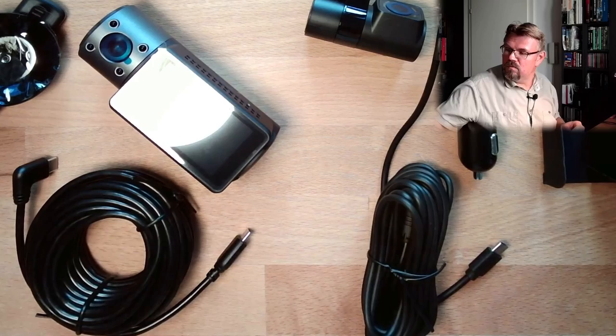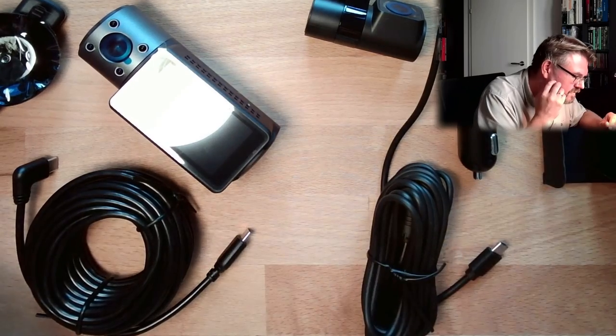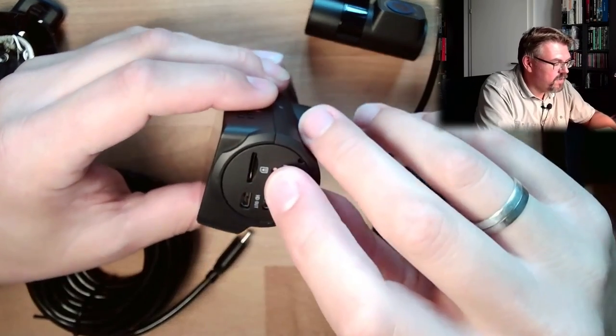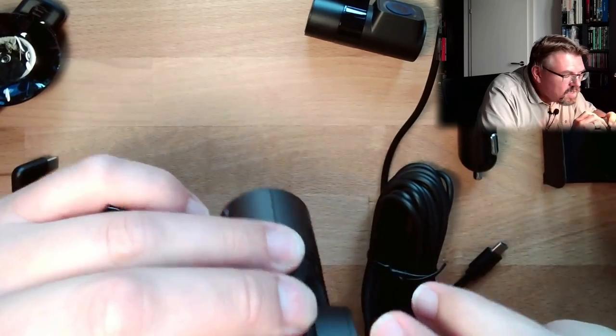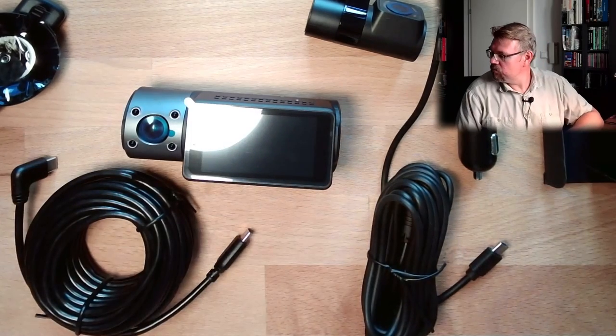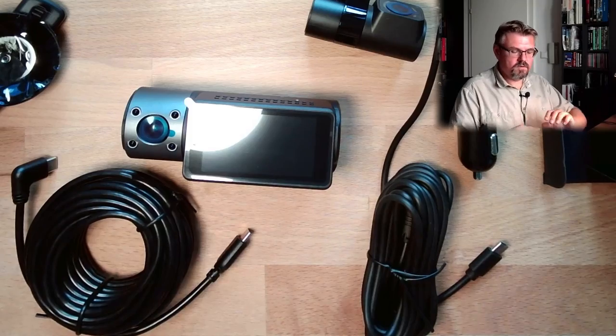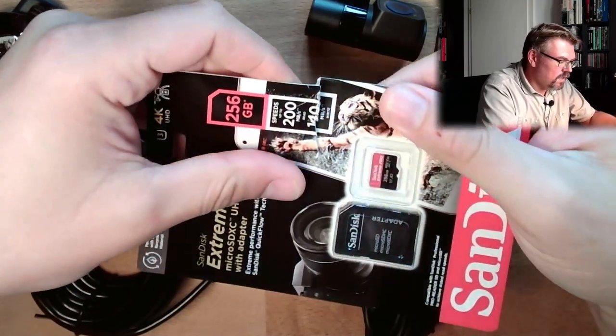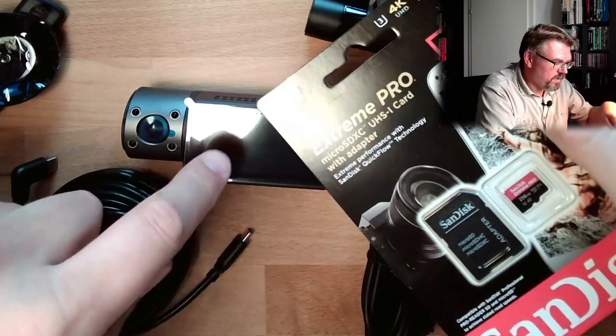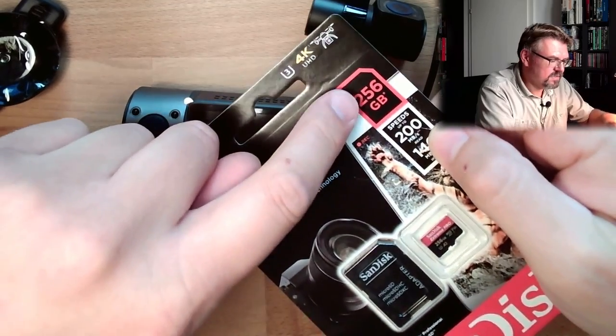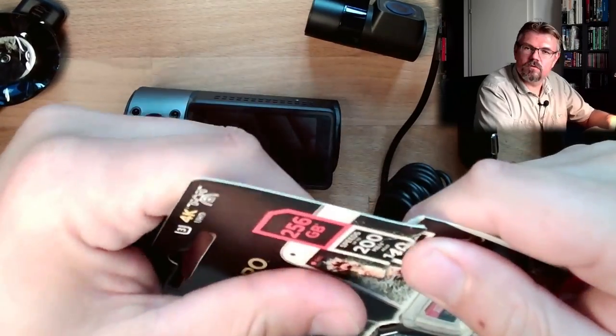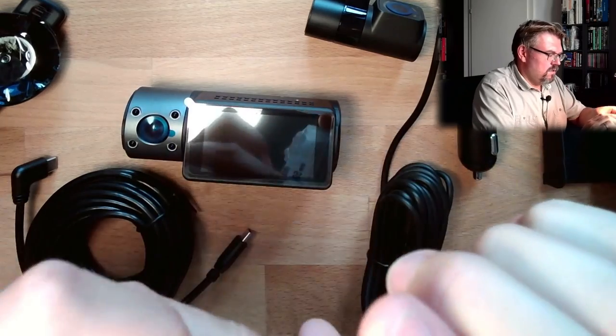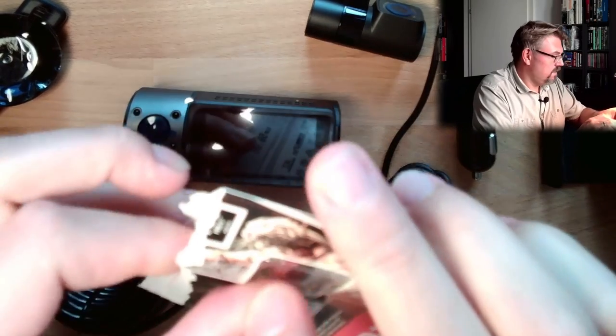All righty. Put this over here. Very carefully. Okay, we have here to put in SD card. I also bought the SD card. It must be somewhere here. This one. This Xtreme Pro. This camera can hold up to 256 gigabytes. So, I bought 256 gigabytes.